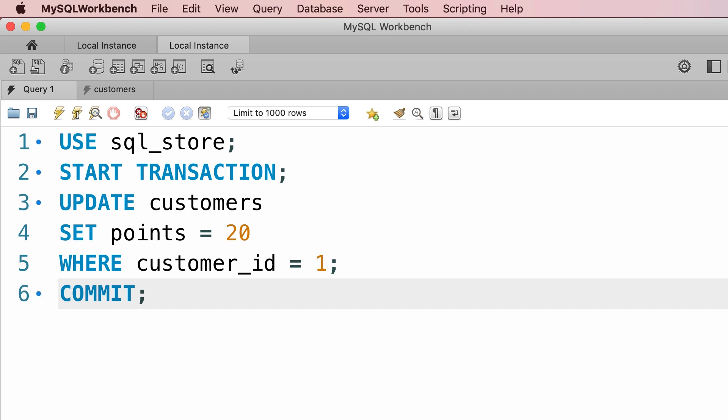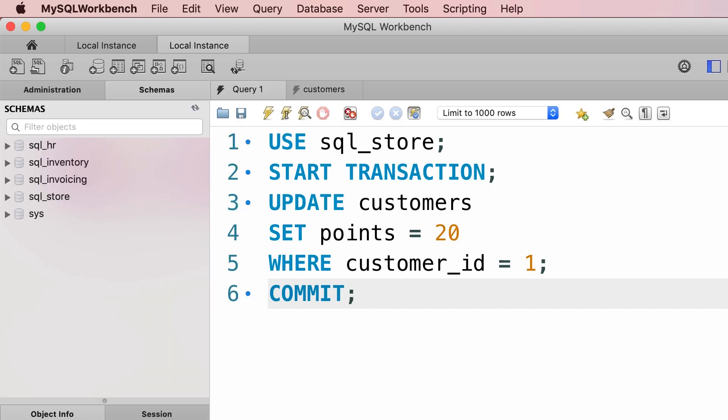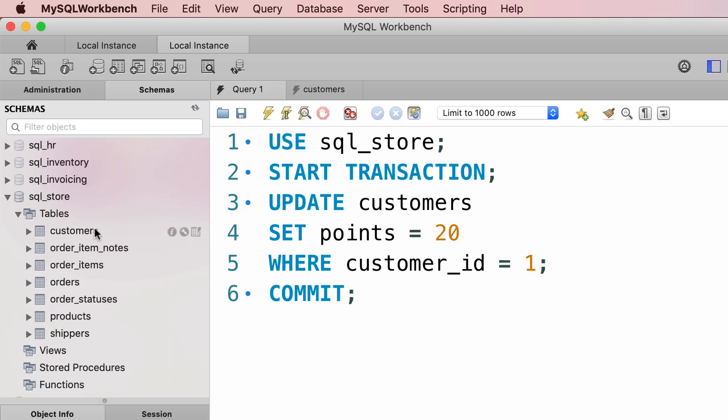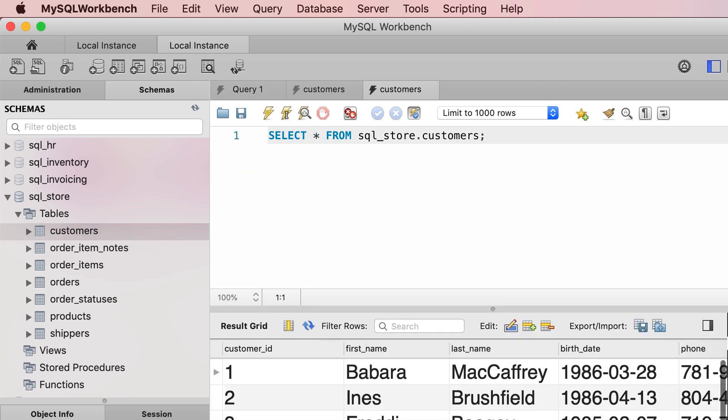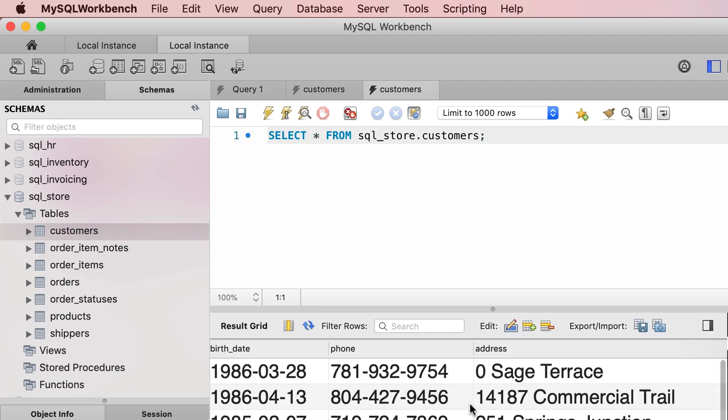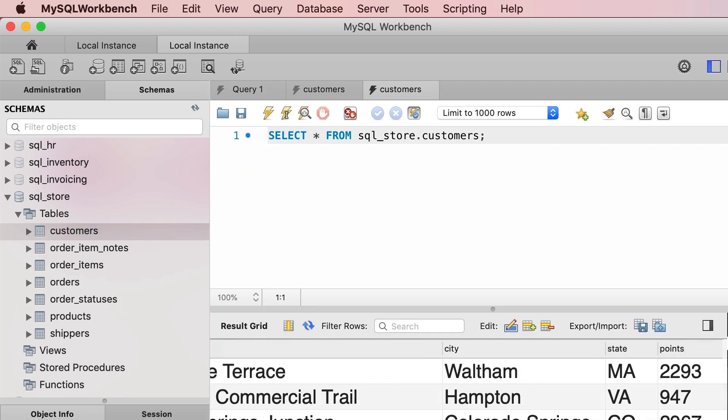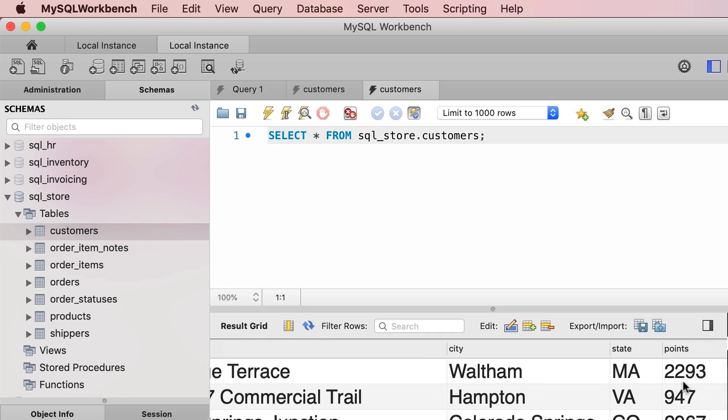Now before executing any of these scripts, let's look at our customers table and see how many points this customer has. Here's our customers table, our first customer has 2,293 points.